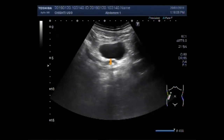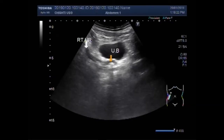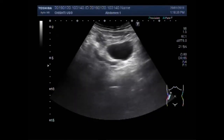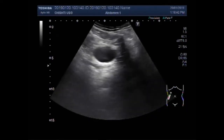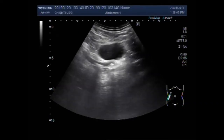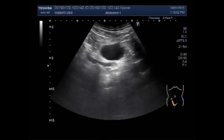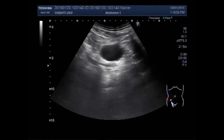This is the ureter, and two stones lying further up. This is the right ureter. This is the urinary bladder. And this is a stone — and inside, these are also stones.